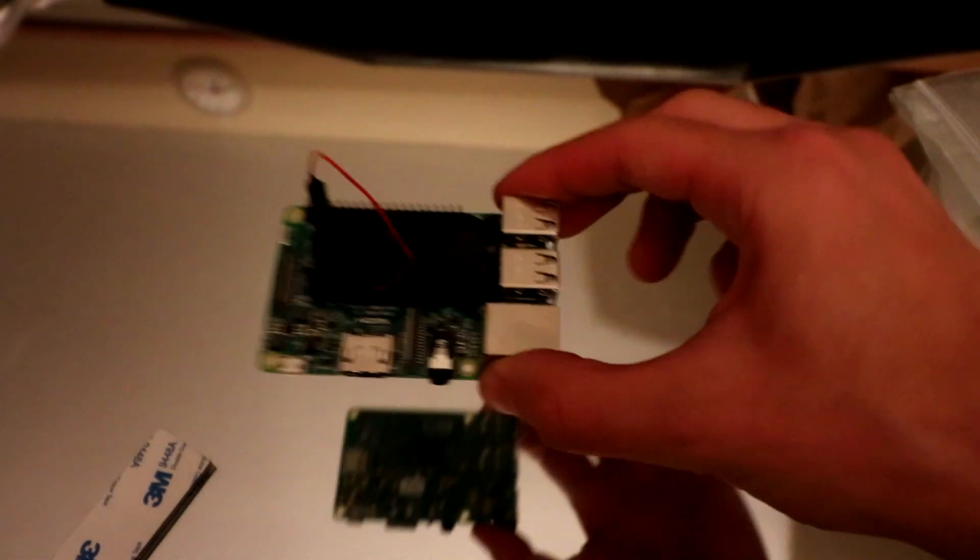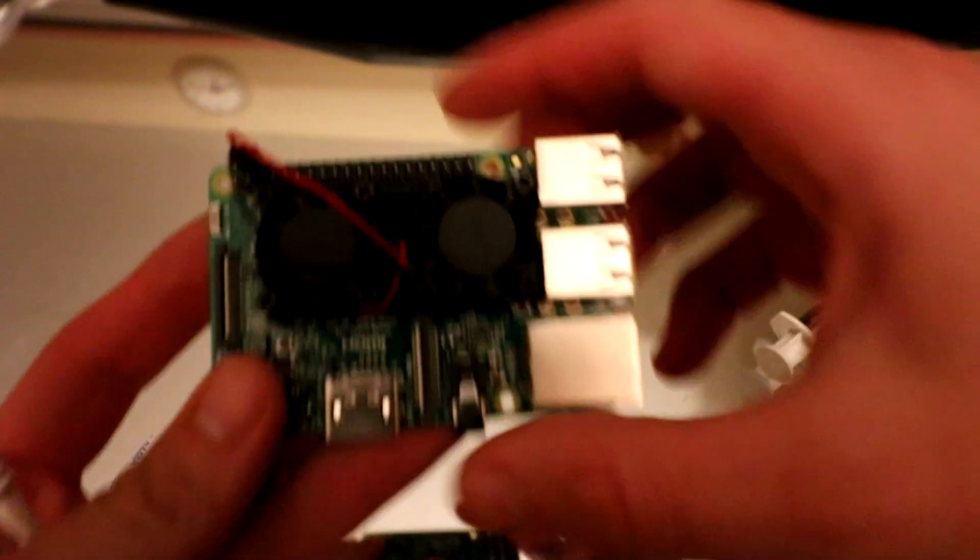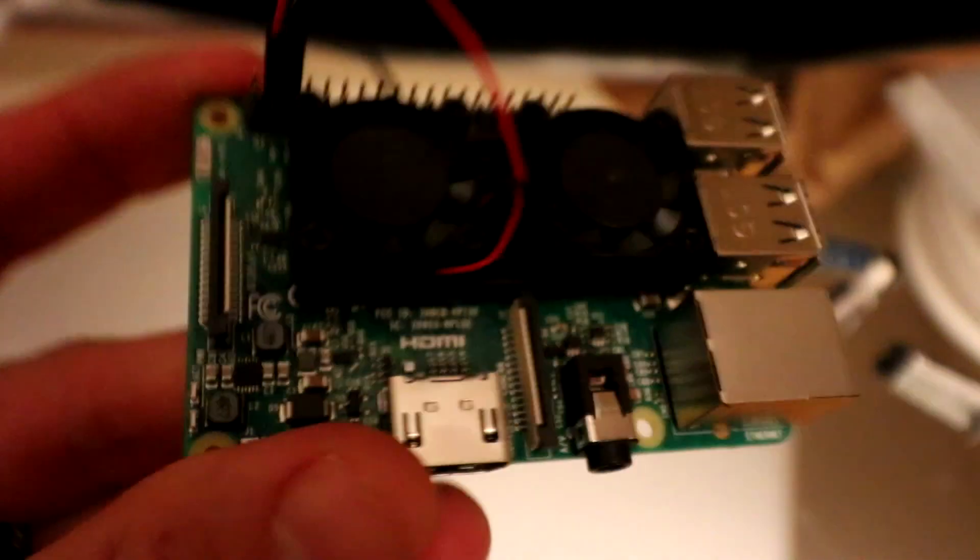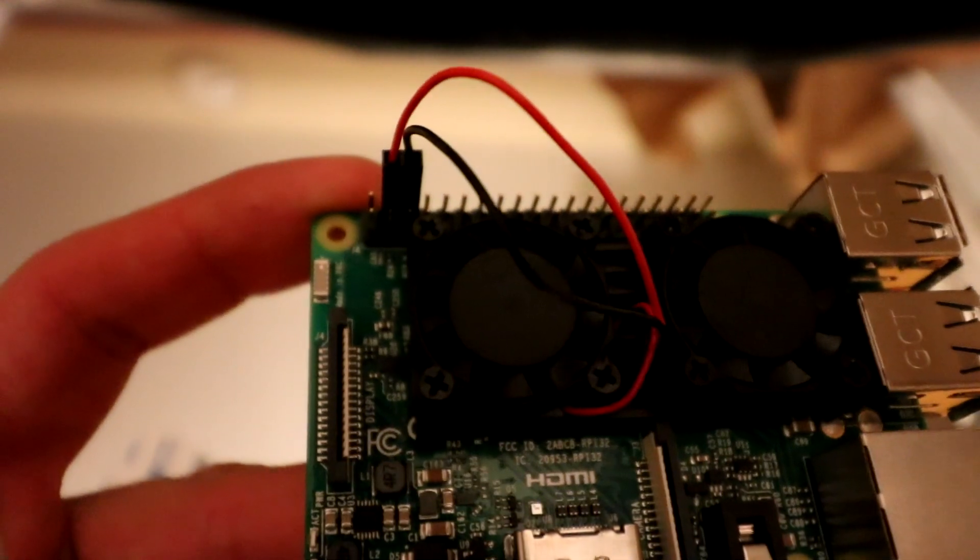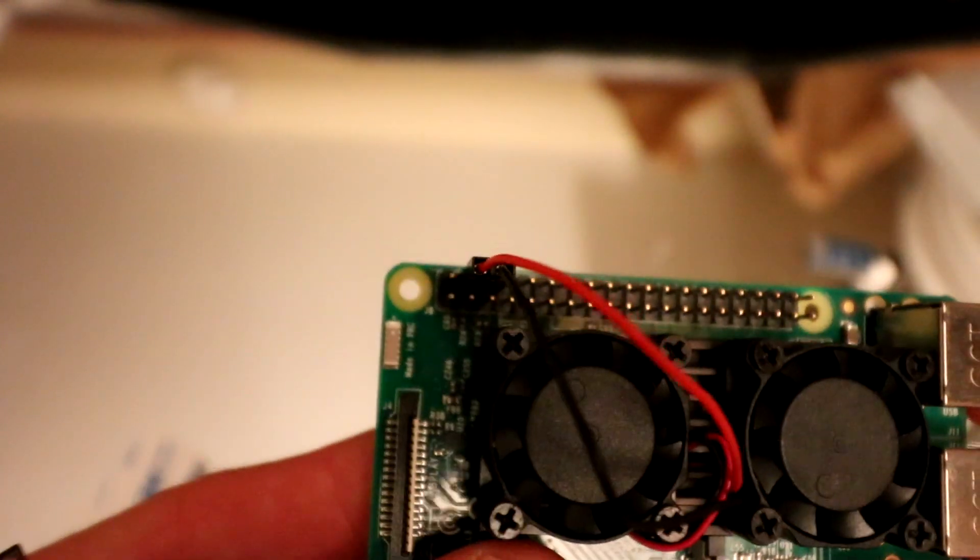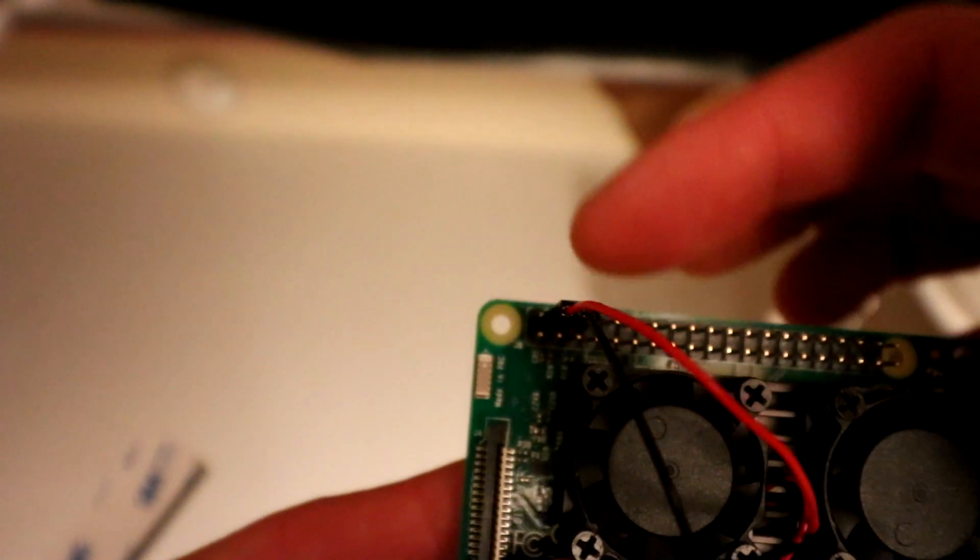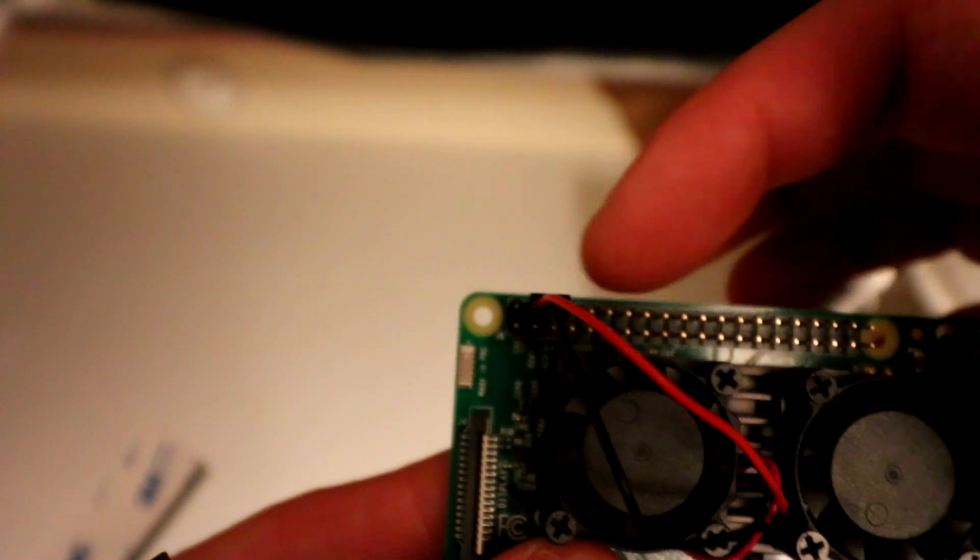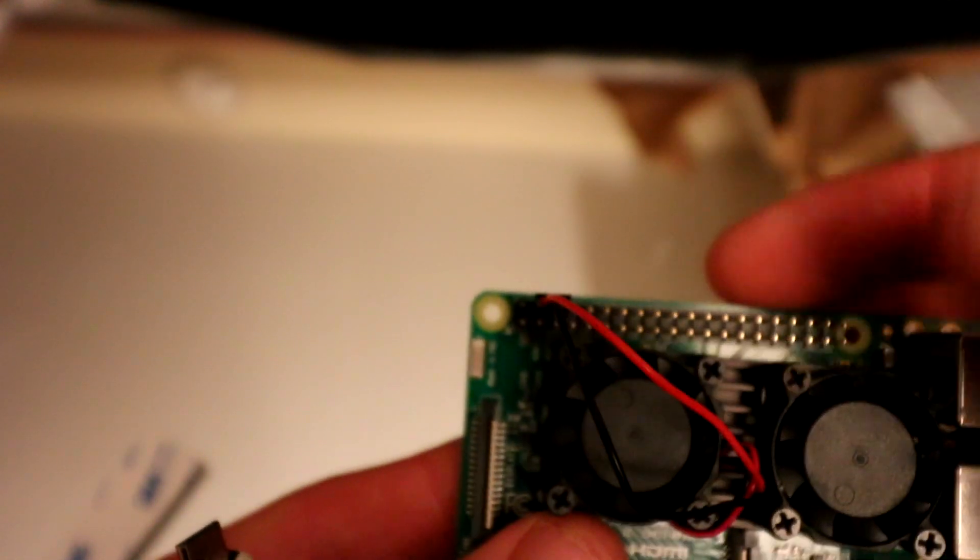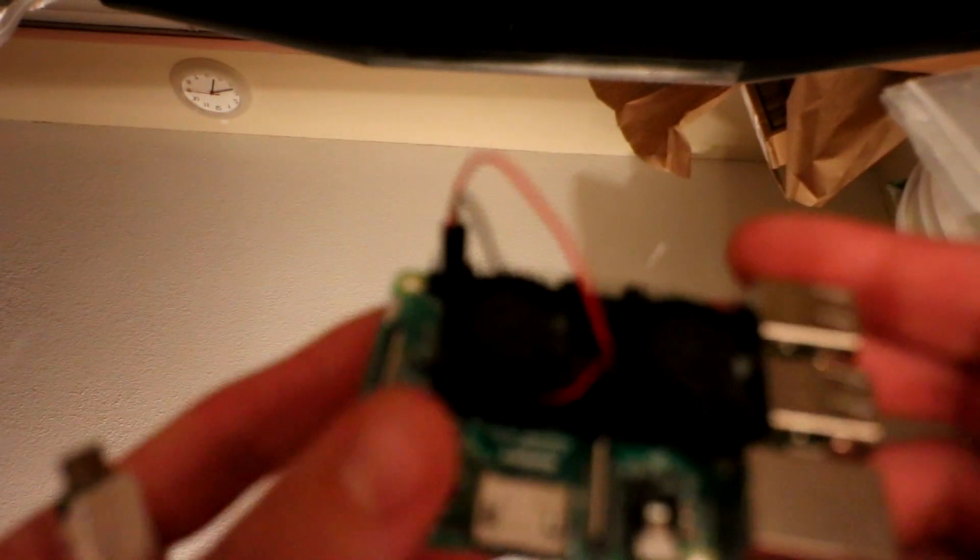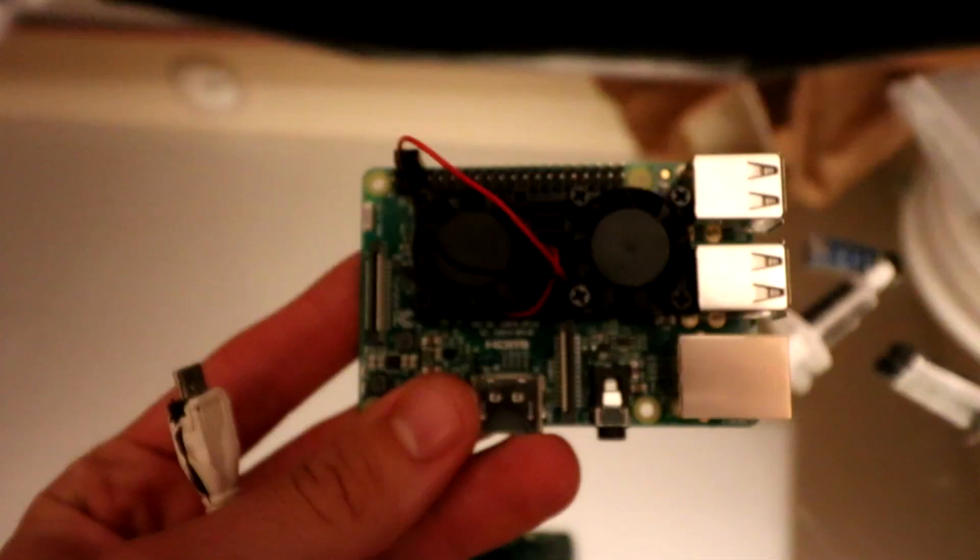Alright so we have it on. You want the GPIO ports here. On the GPIO ports over here, you are going to have it on the back row. Red goes on the second pin, and then black goes on the third pin. And there you go. There you have it. It is on there now.